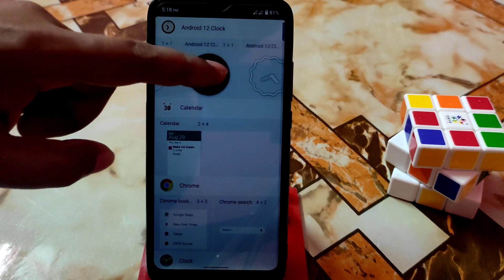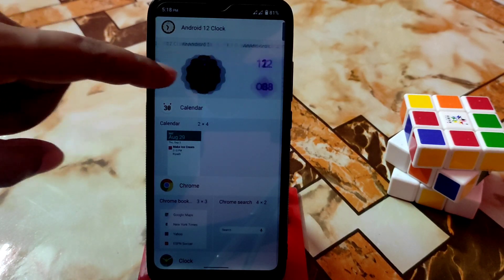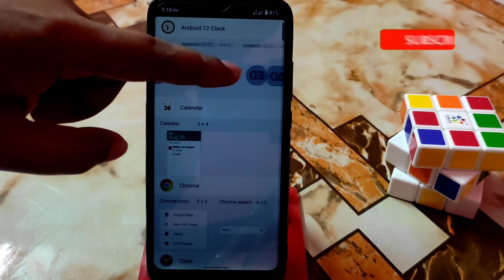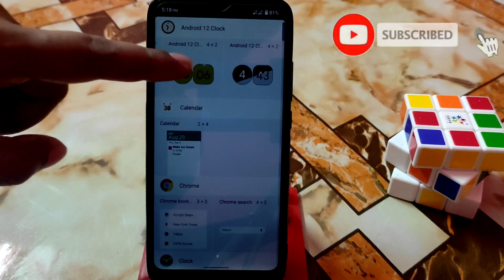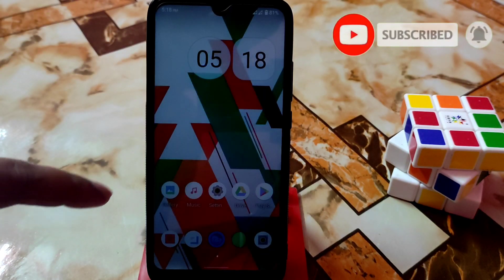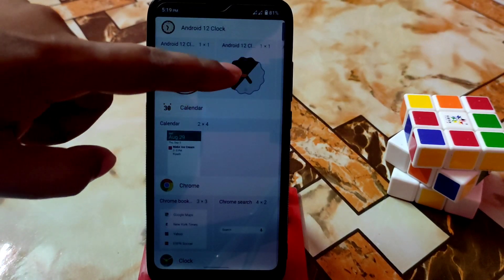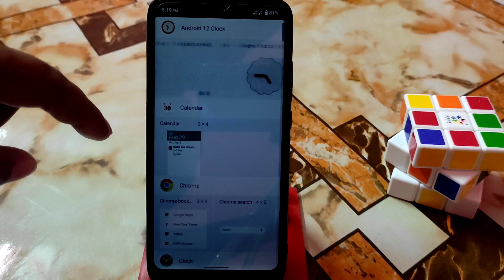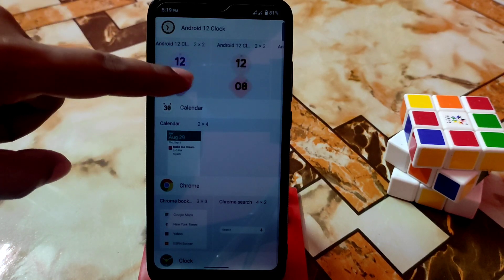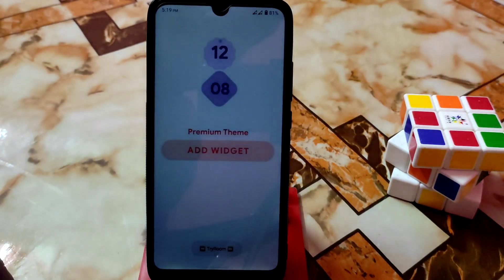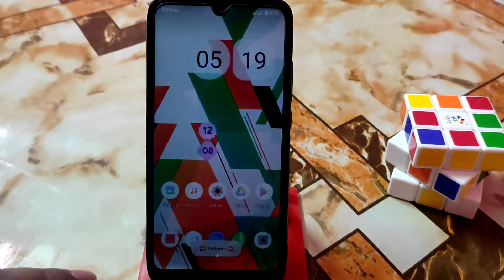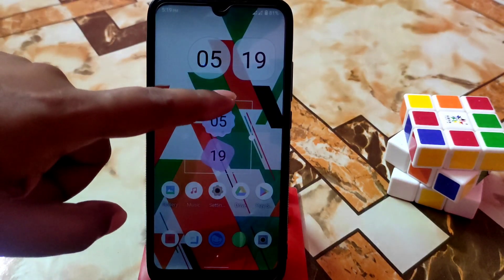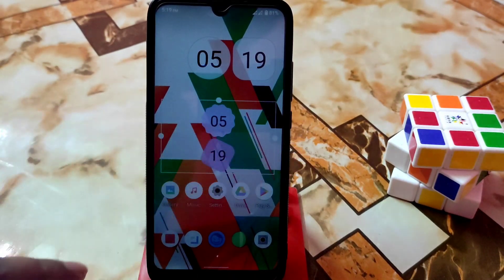You can change the day, time, clock section design — everything can be changed as you want according to your choice. So many clocks are available to apply. Let me show you — here's one, and let me apply another. You can add widgets easily like this.